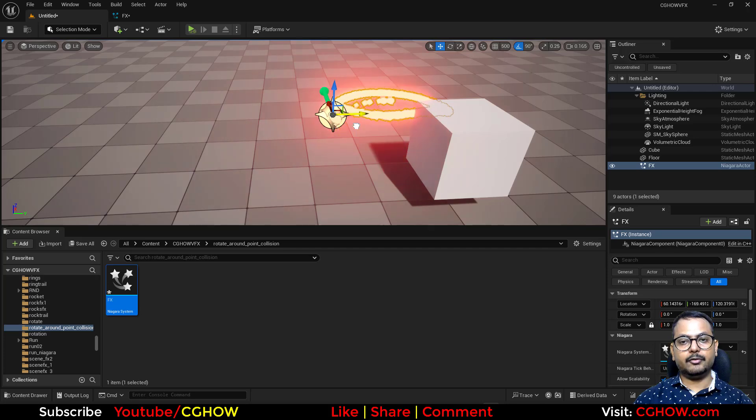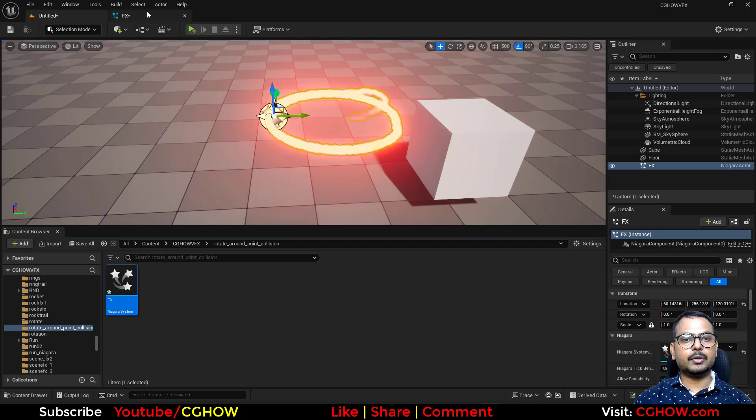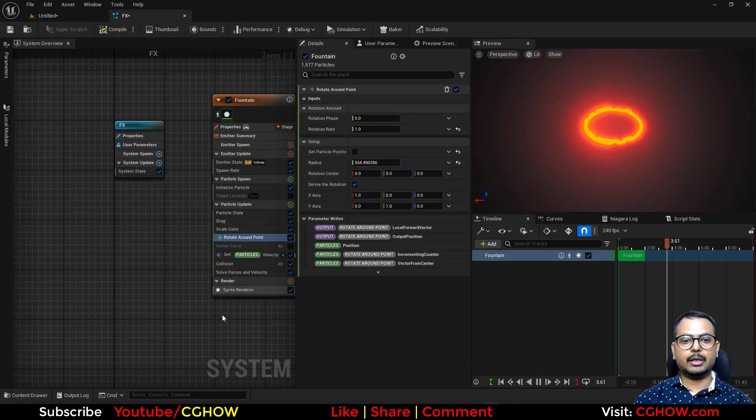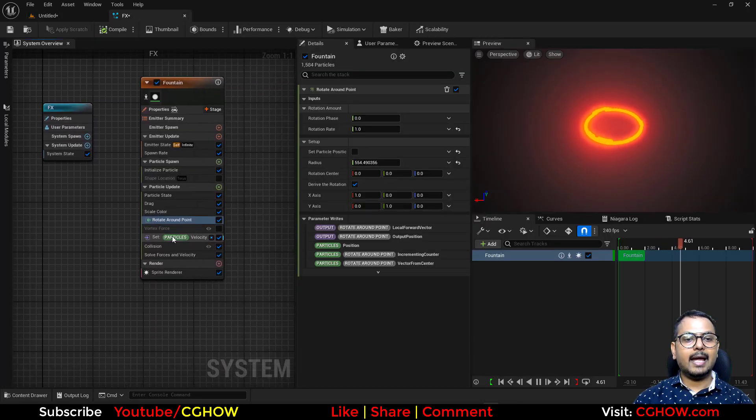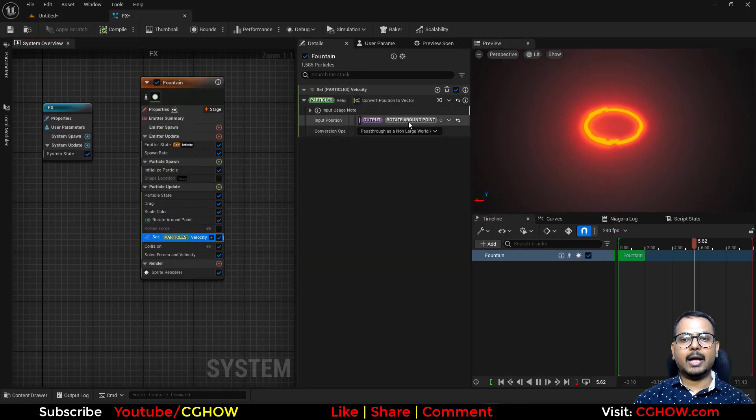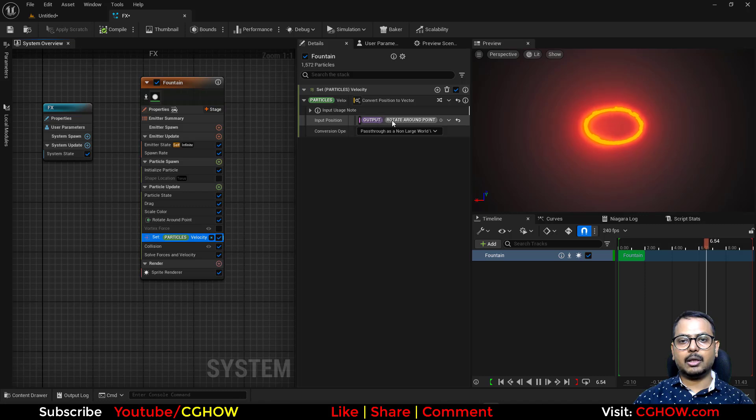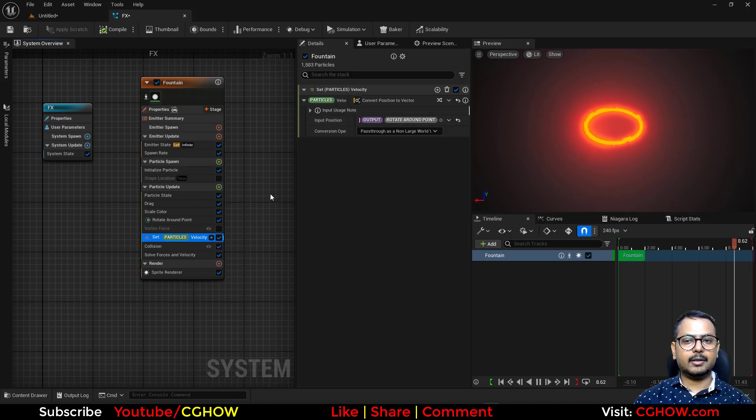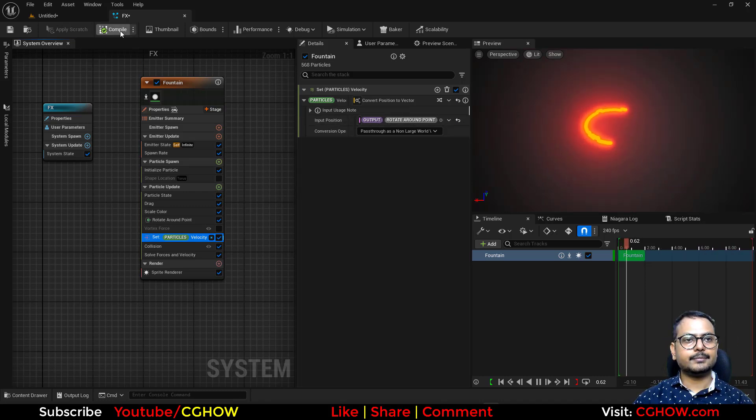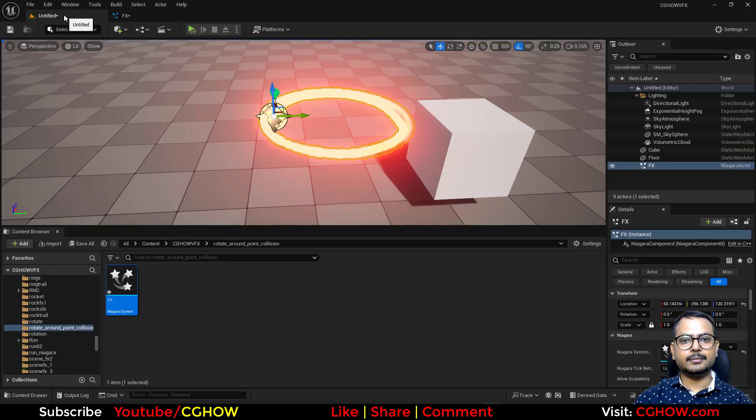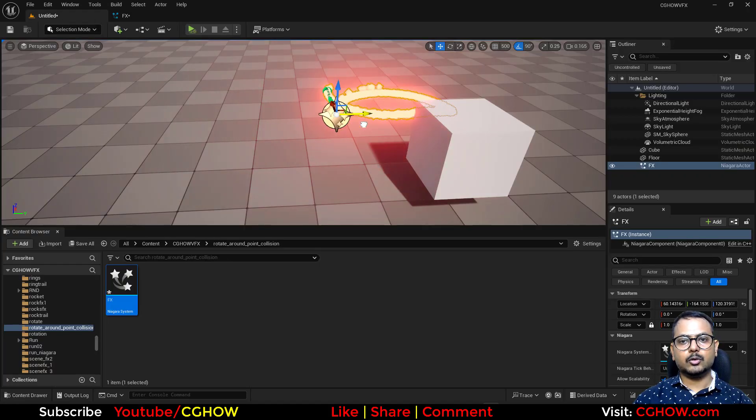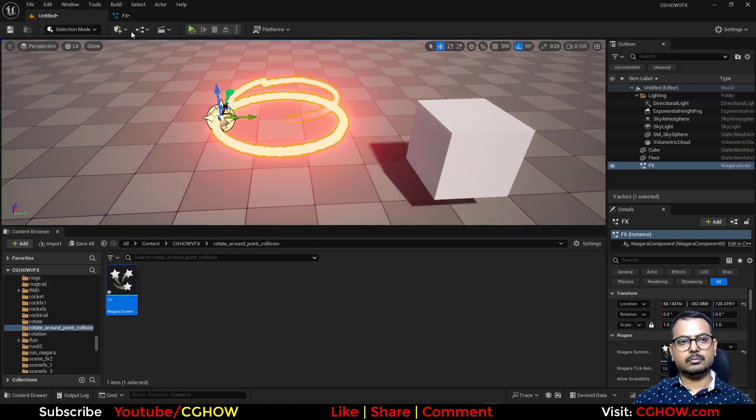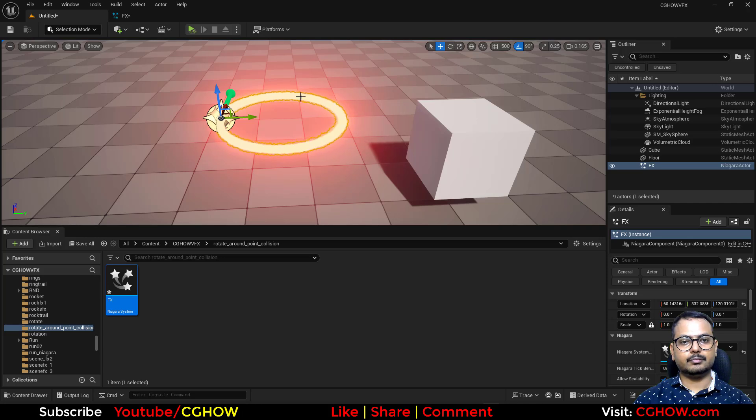So if you want to use rotate around point you can do this and you can also add parameters, you can use multiplier and all things. So you can do that. Cool, so I hope this is what you want.